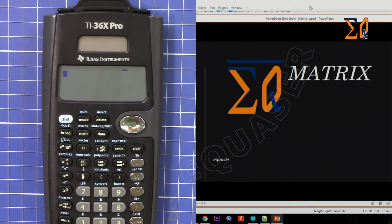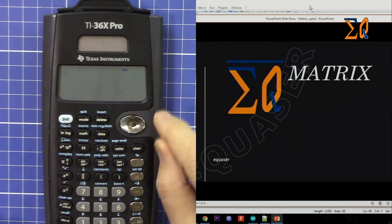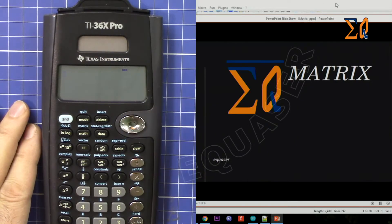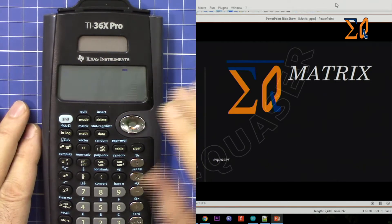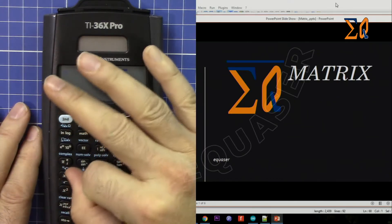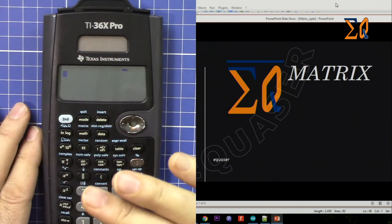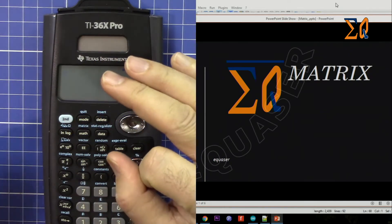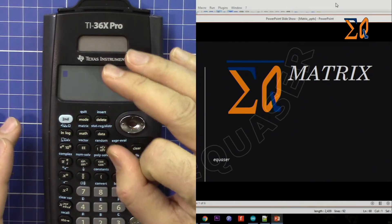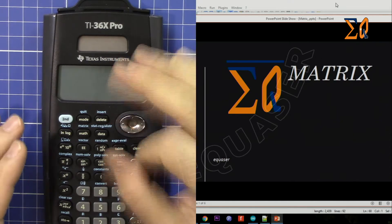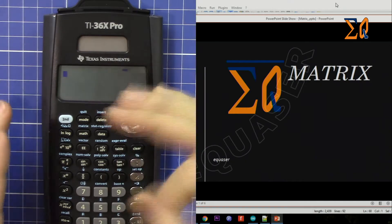Hi, welcome to Equasor. In this video I'm going to show you how you can use the Texas Instruments TI-36X Pro calculator to do matrix calculations. This calculator can do 3x3 matrices and it can do addition, subtraction, multiplication, scalar multiplication. It can find the inverse of a matrix and the determinant of a matrix. You can also do row echelon form and reduced row echelon form.